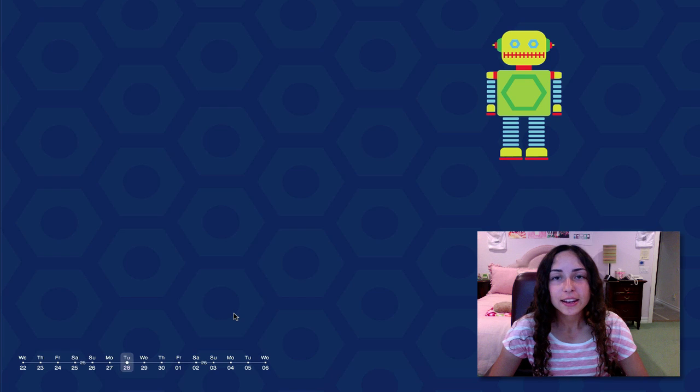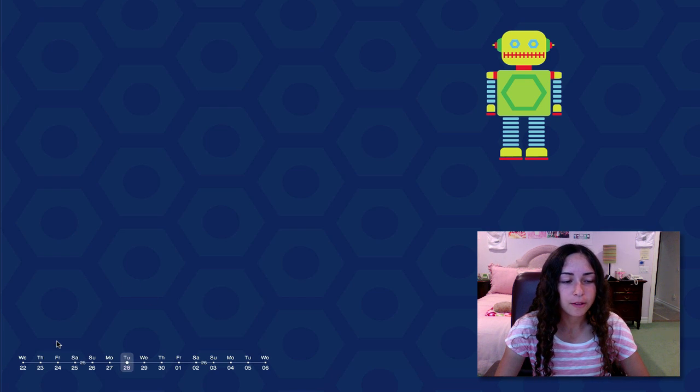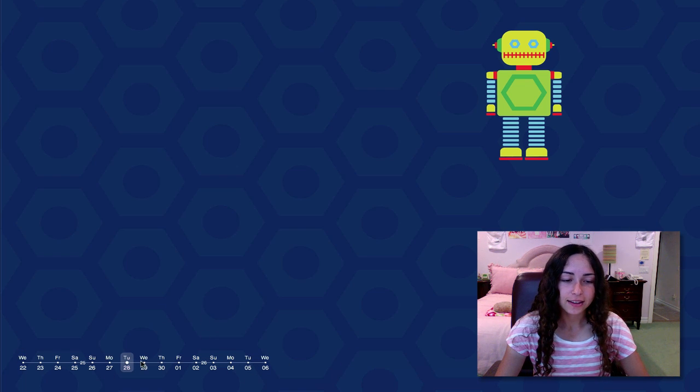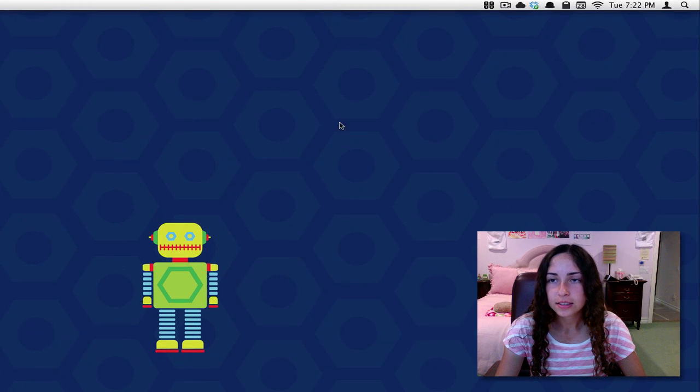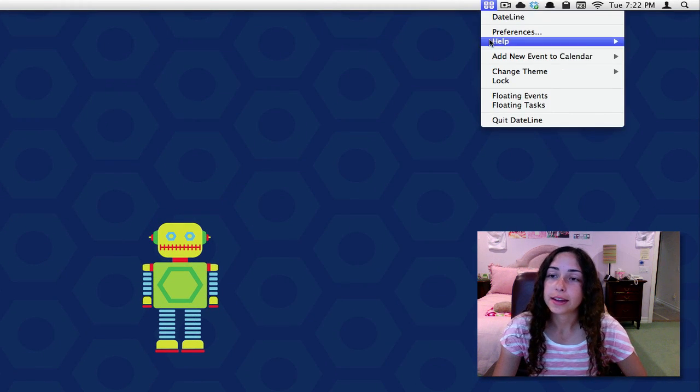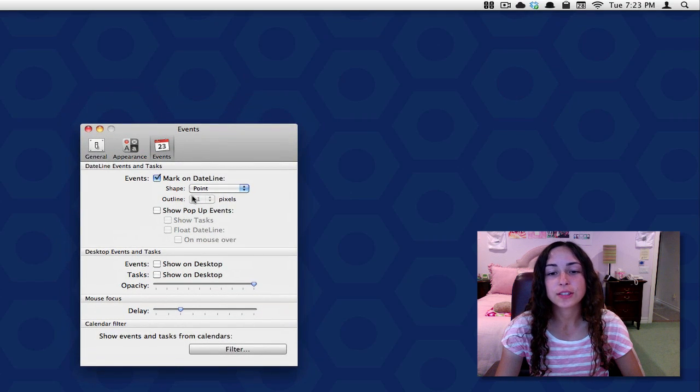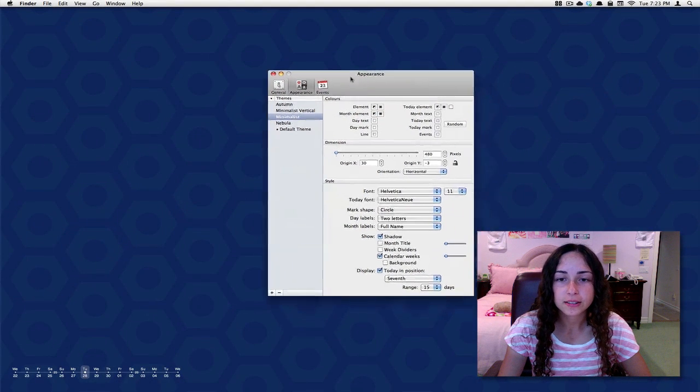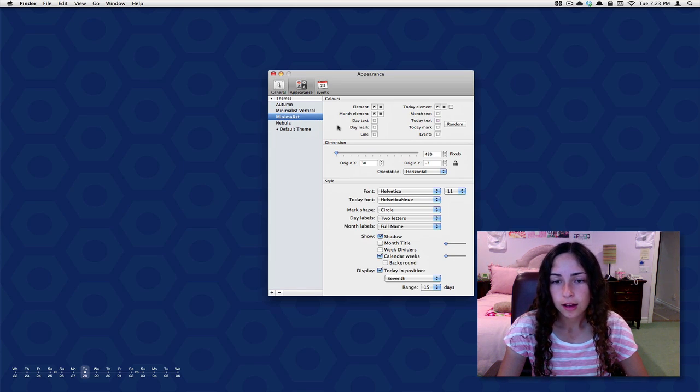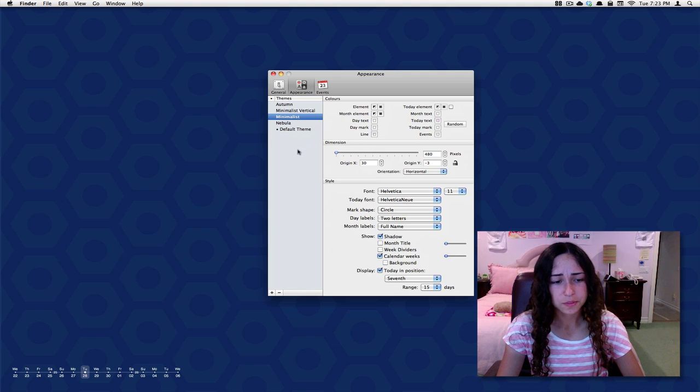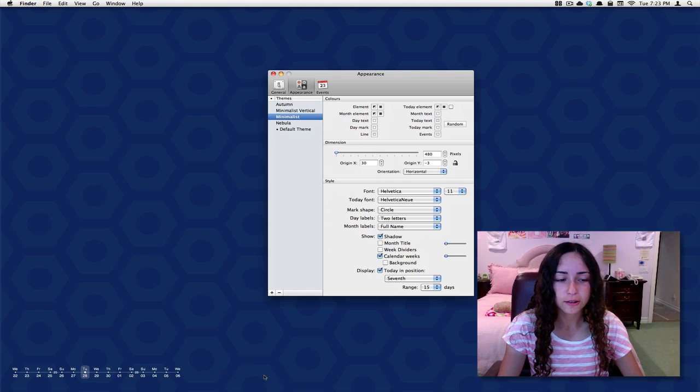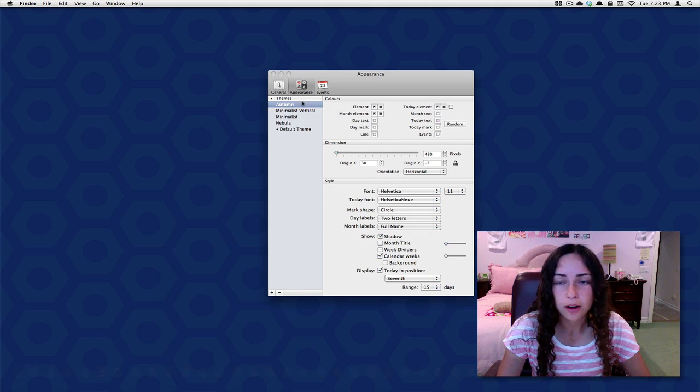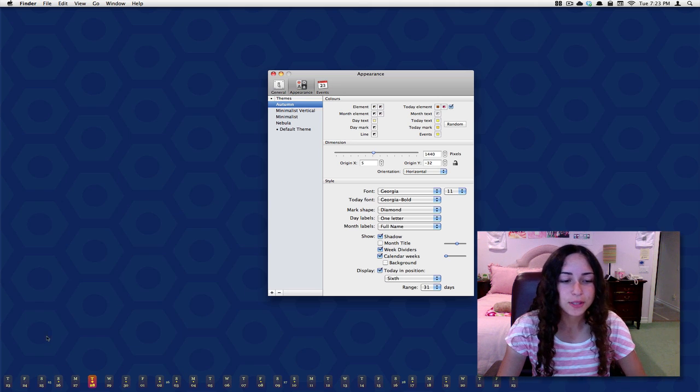Next app is called DateLine. I'll launch that. I normally have this running on my desktop. DateLine is a very minimal desktop calendar app. You can see it's right here on the bottom of my desktop. It shows the days, the date, and what day we're currently on. It's in the menu bar so I can click the icon and add a new event to the calendar right from here. I can go to the preferences just to show you. This is so customizable. If I go to appearance, there's different themes. I'm currently using this minimalist theme that I've customized a bit. I've changed the font and a couple colors.